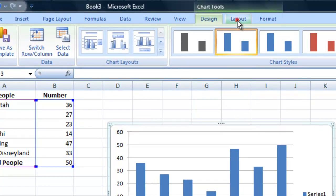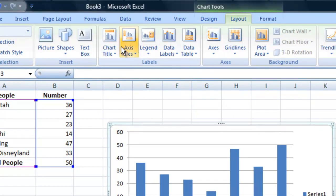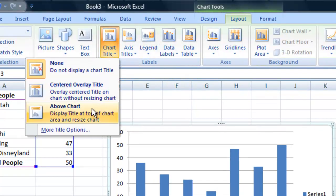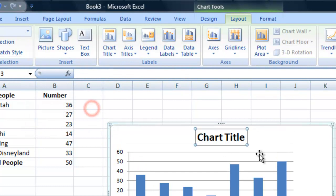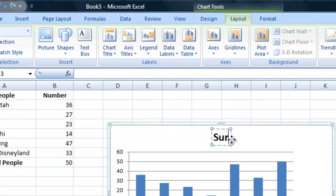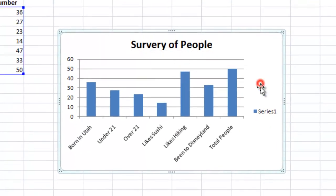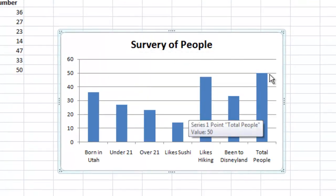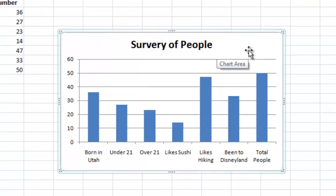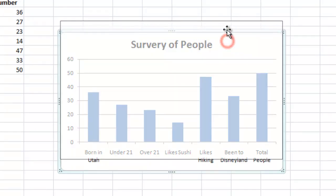We can go to Layout and add a chart title above the chart — I'll just call this "Survey of People." We can go ahead and delete the legend because it doesn't really tell us much. And that's basically all you need to do to make a chart in Excel.